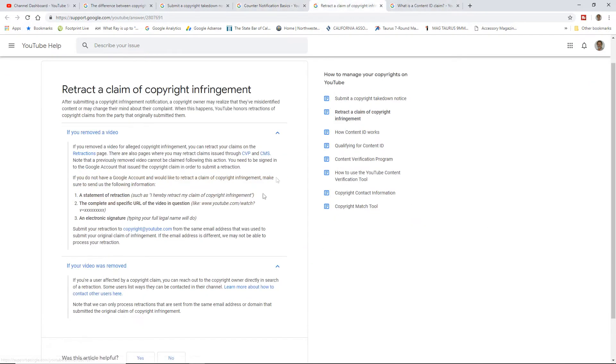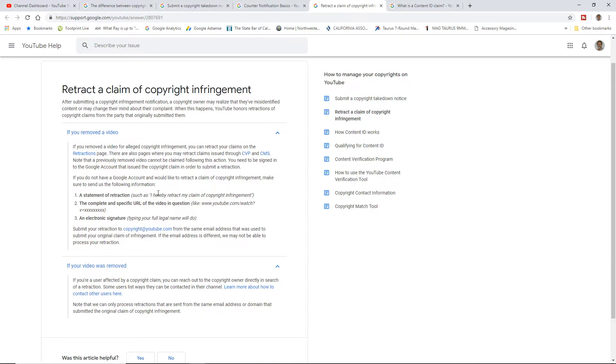Retraction is a better, easier way to go. Simply ask, right? So if somebody removed the video, here's instructions for them. They can go ahead and retract it and they can just retract it specifically for your video, right?